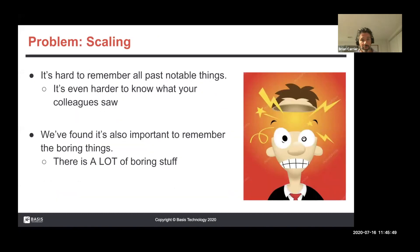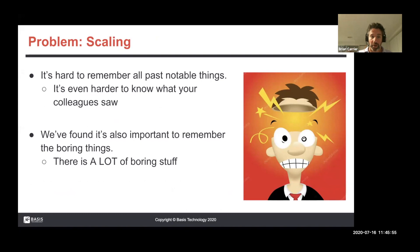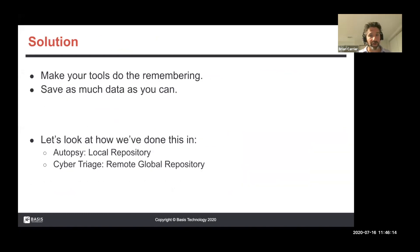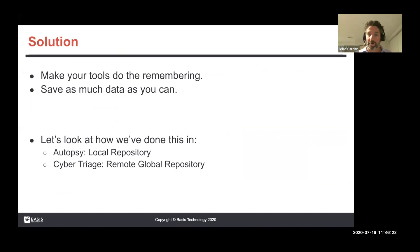The challenge is scaling. It's hard to remember all the notable things you've seen, and it's even harder to know the things that were notable in the past that your colleagues saw. We've also realized the boring stuff you saw before is also interesting — because it was boring before, it's probably still boring. The general solution is: make your tools do all the remembering. That's what software and hardware are good at — store as much data as you can and figure out how to use it.